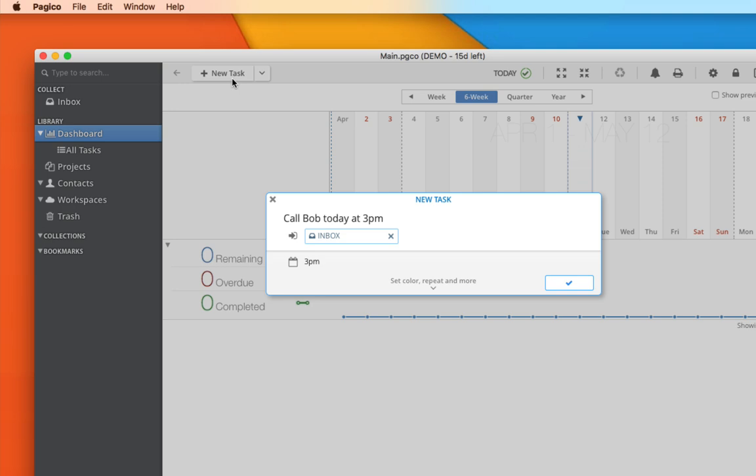As you can see, the date information is automatically recognized and set for you, but you can of course manually set this information as well as color and task repeating by clicking here.